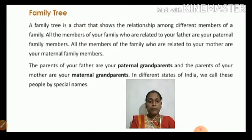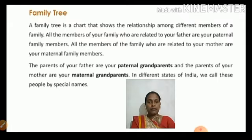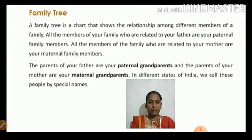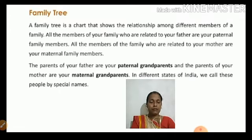The parents of your father are your paternal grandparents. The parents of your mother are your maternal grandparents.